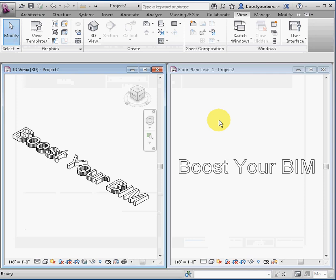To see the source code for this macro, visit www.boostyourbim.wordpress.com.